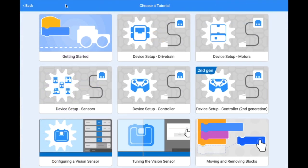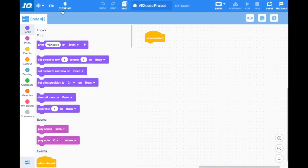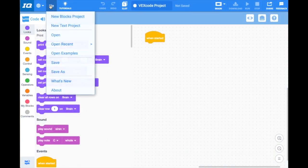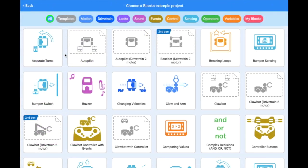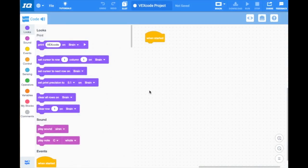There's also example projects, so you can open up some example projects to see how others would have coded different robots. But some of them are a little more complicated than you need, so let's go ahead and just go through how to configure a joystick.